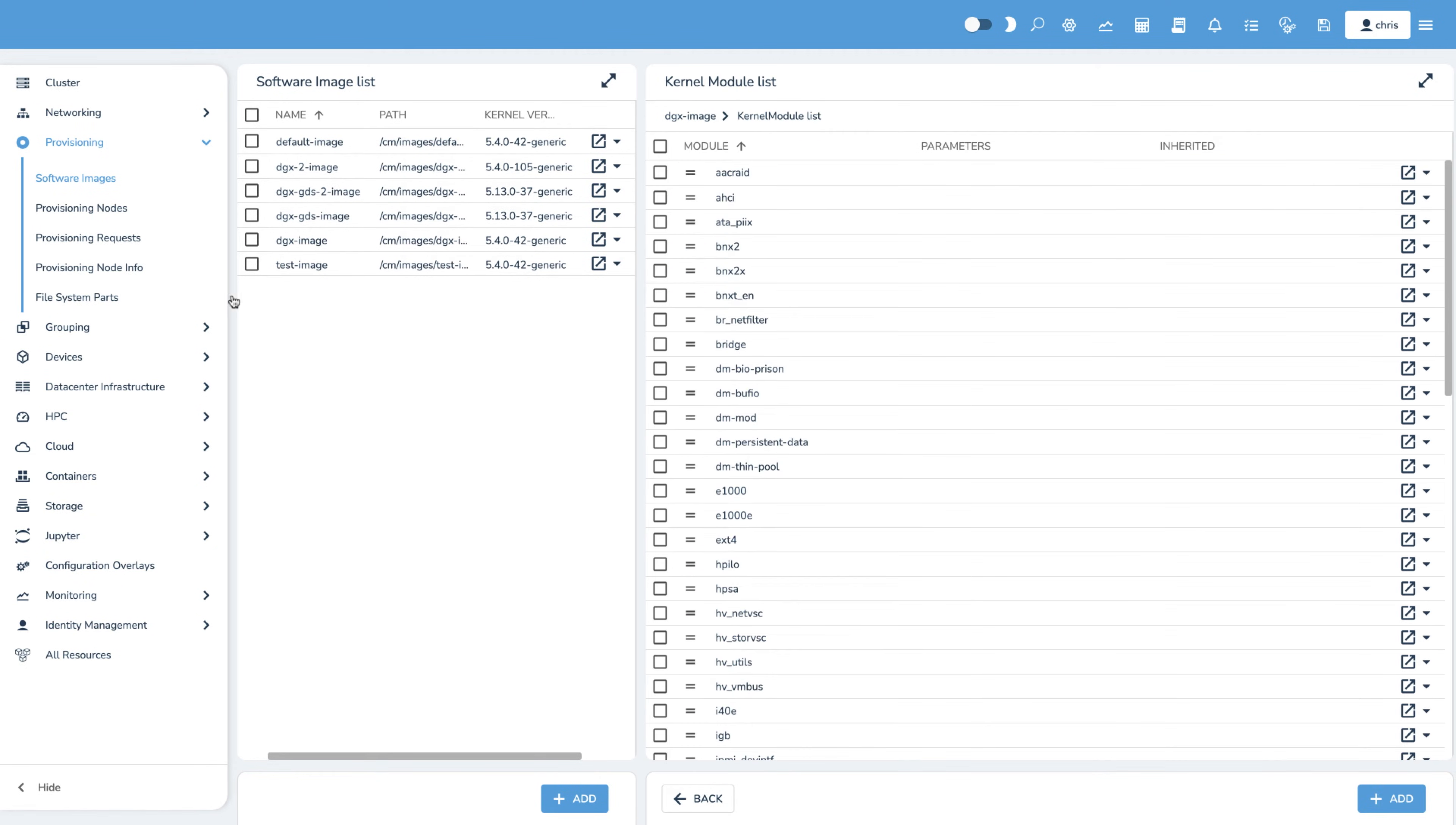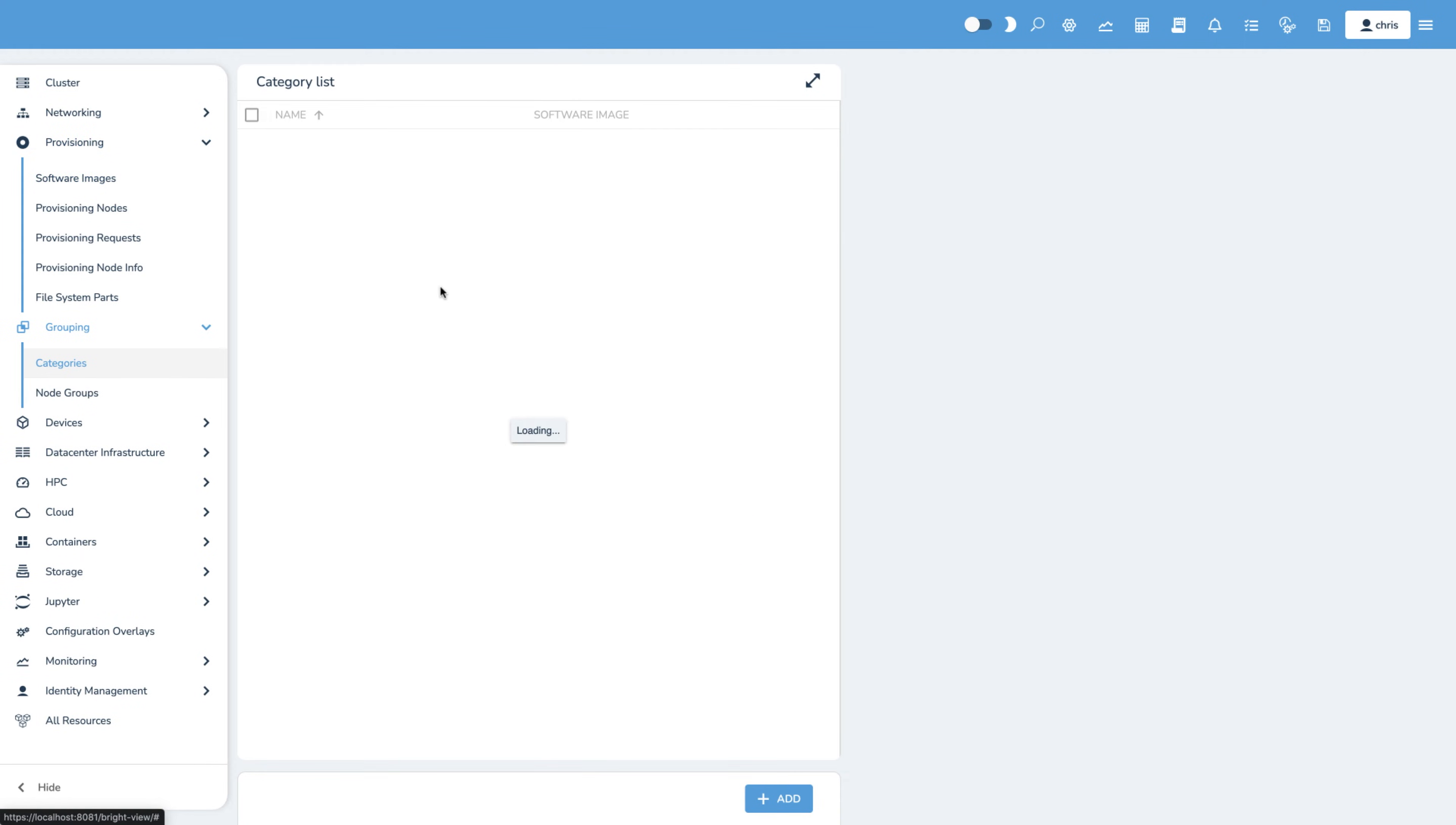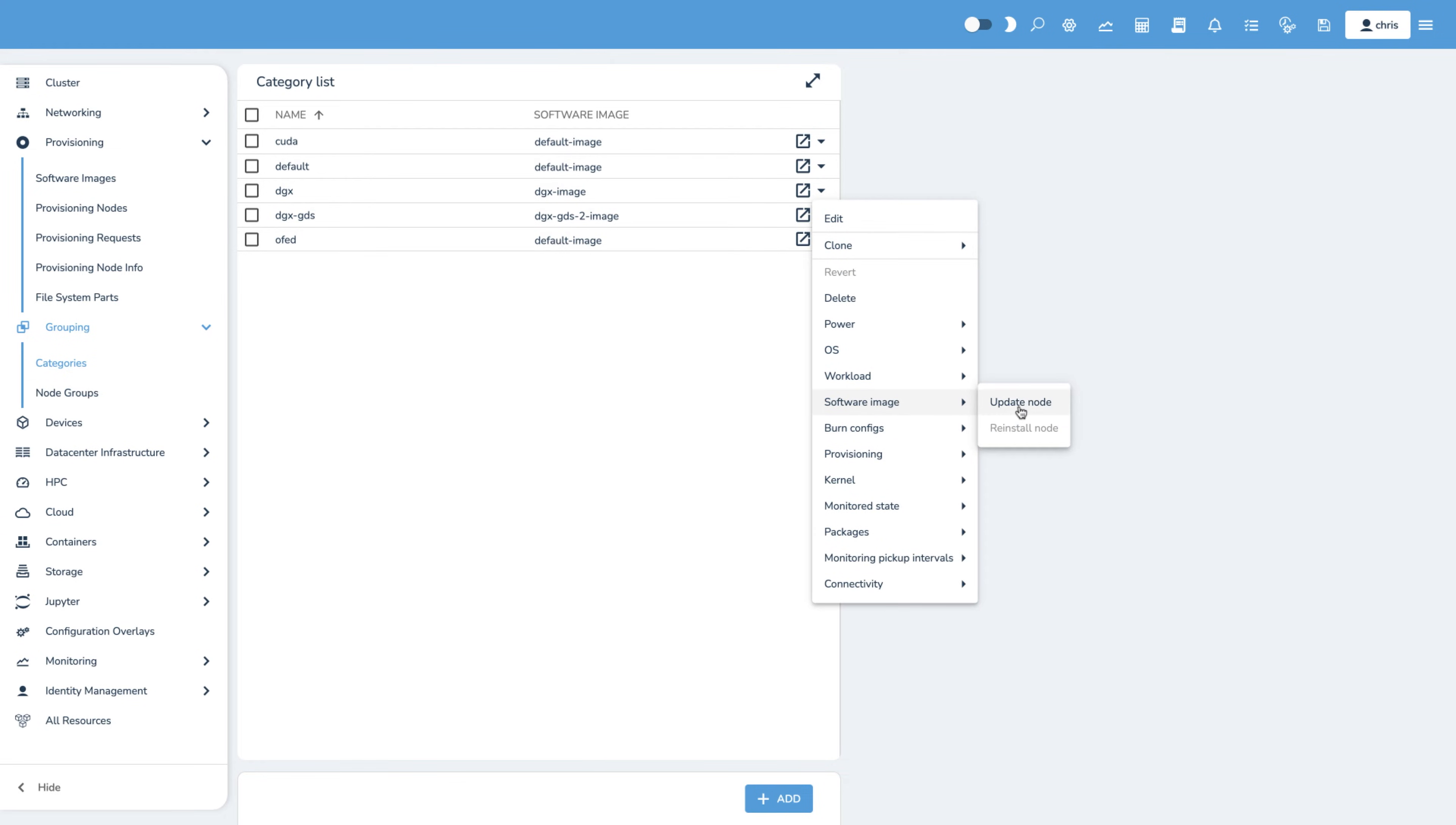When it's time to distribute the image to the nodes, it's simple to select a group of nodes and update the image across all of them with just a few clicks.